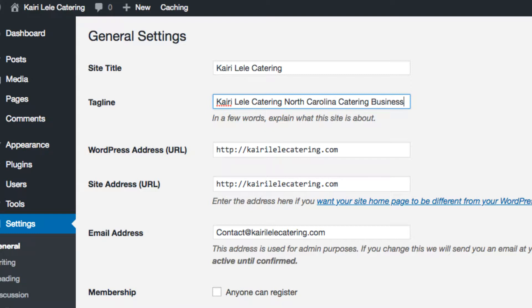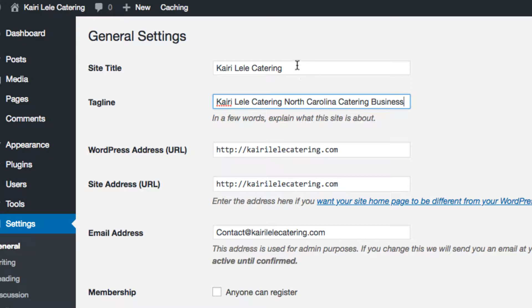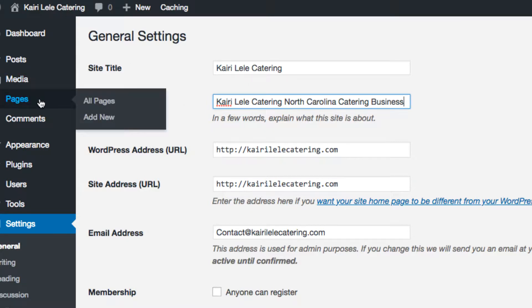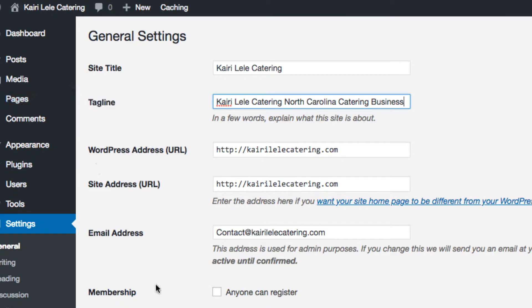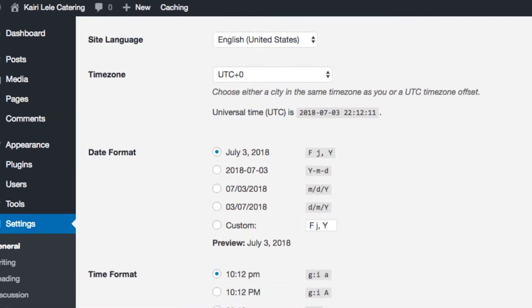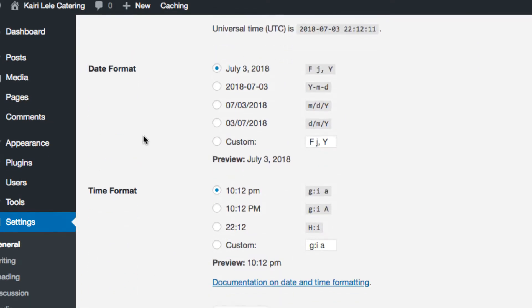So I can make that up. You would normally put like children's photography or Brooklyn children's photography if you wanted it more local. When it shows up in Google, it will show up as the site title and then the site tagline. Pretty straightforward.